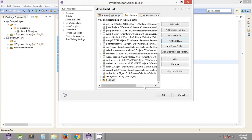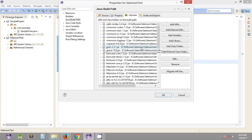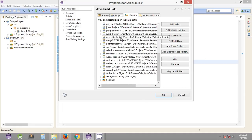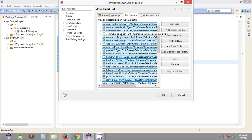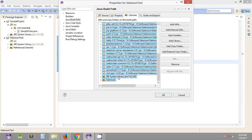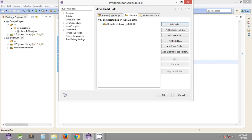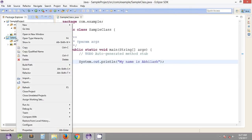Next time whenever you create a new Java project, you can just select this user library instead of adding the external JARs again and again. That's the easiest method to include the required JARs in your build path. Also remember: you should not remove the JRE System Library, since this is the built-in library required for executing Java programs. Be conscious about it and don't remove it from your Java Build Path.